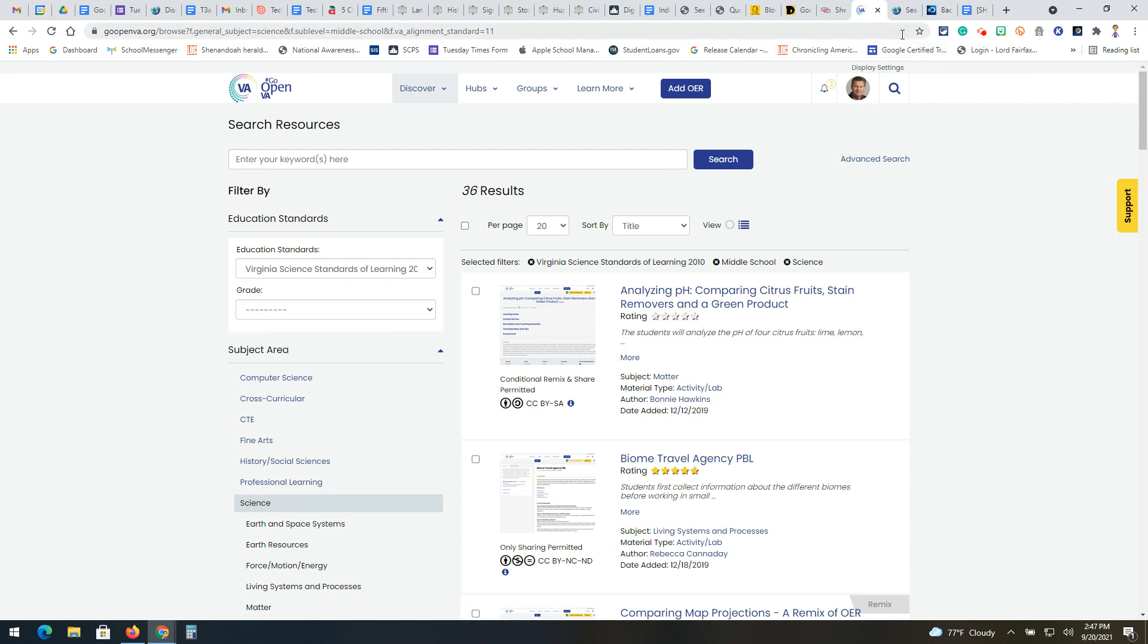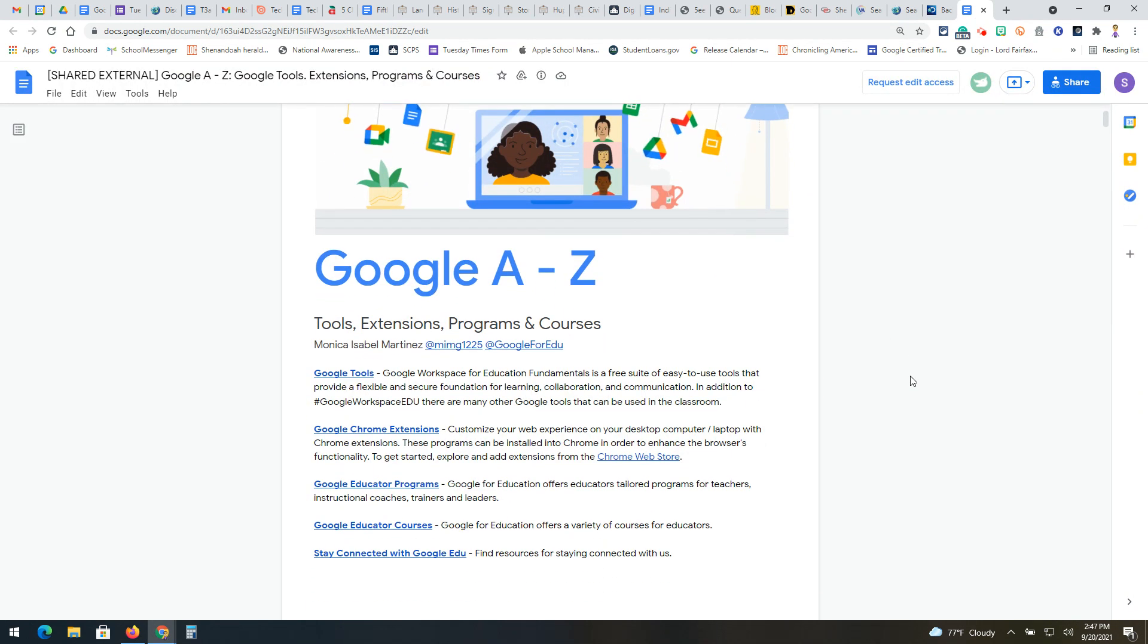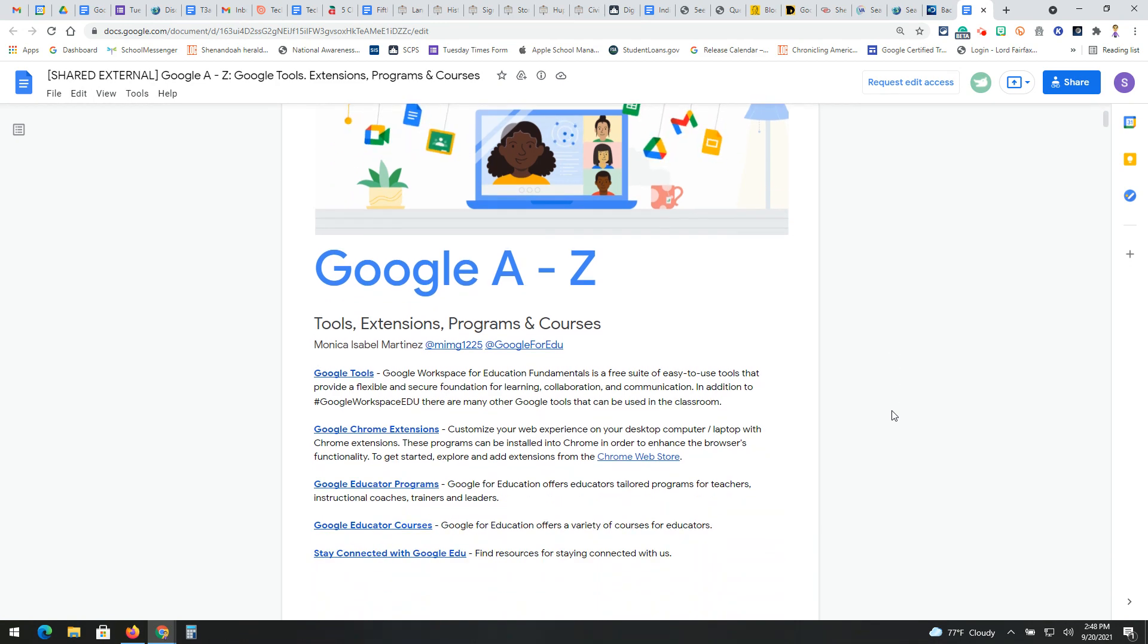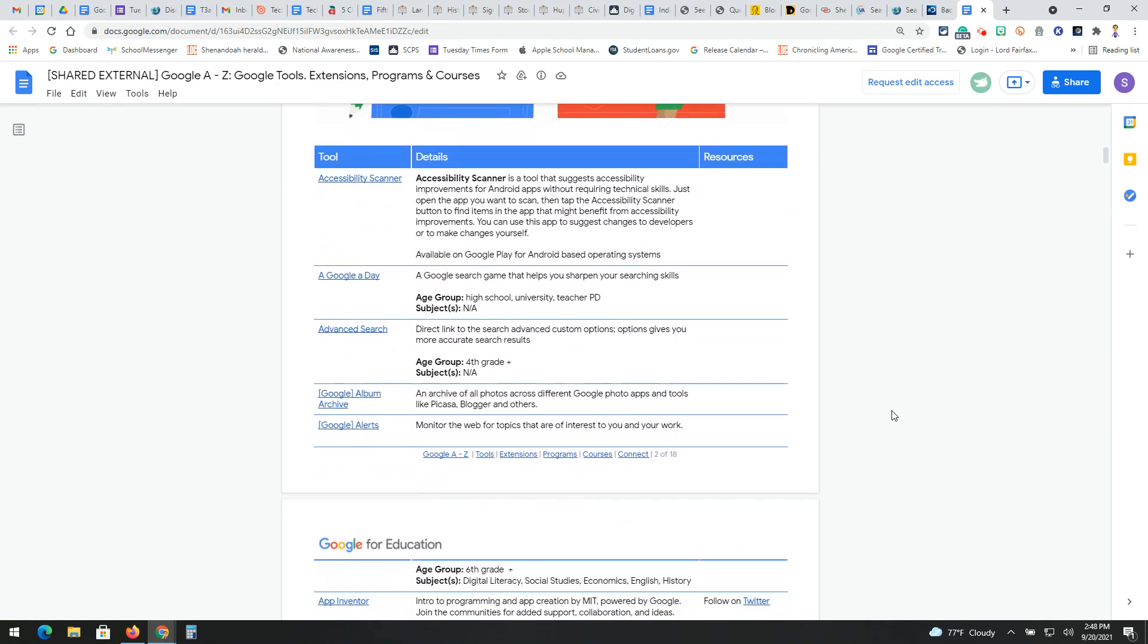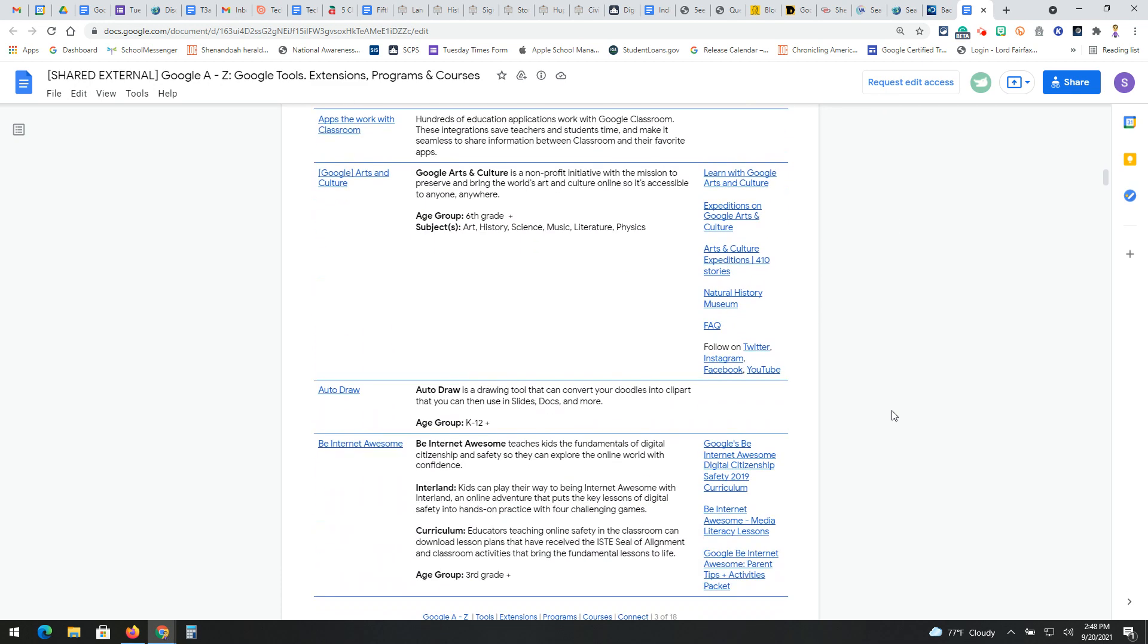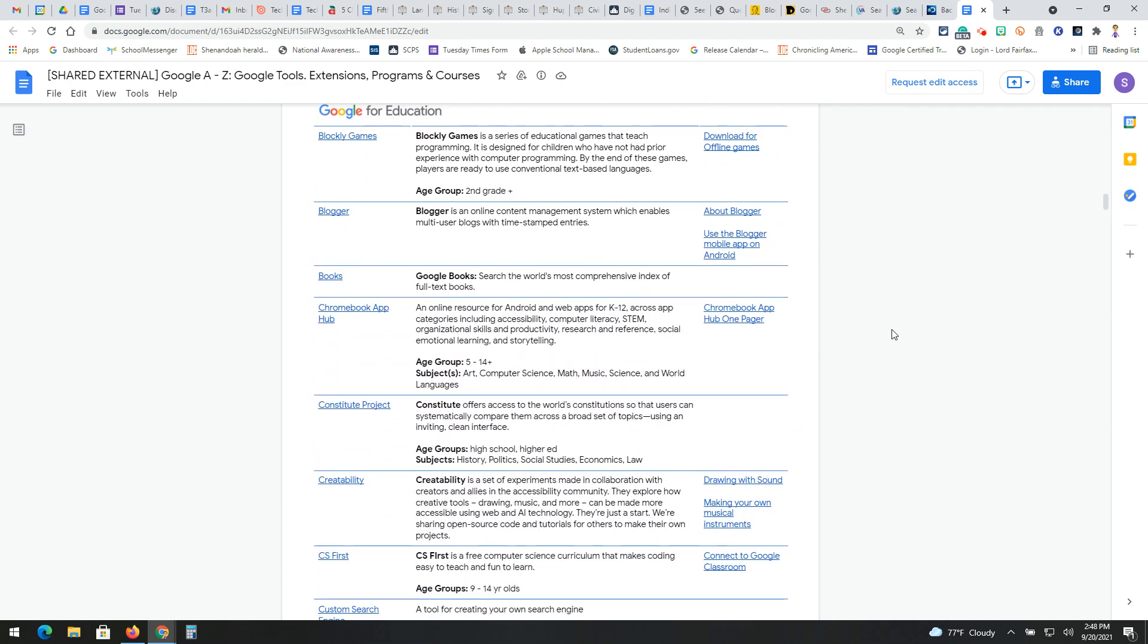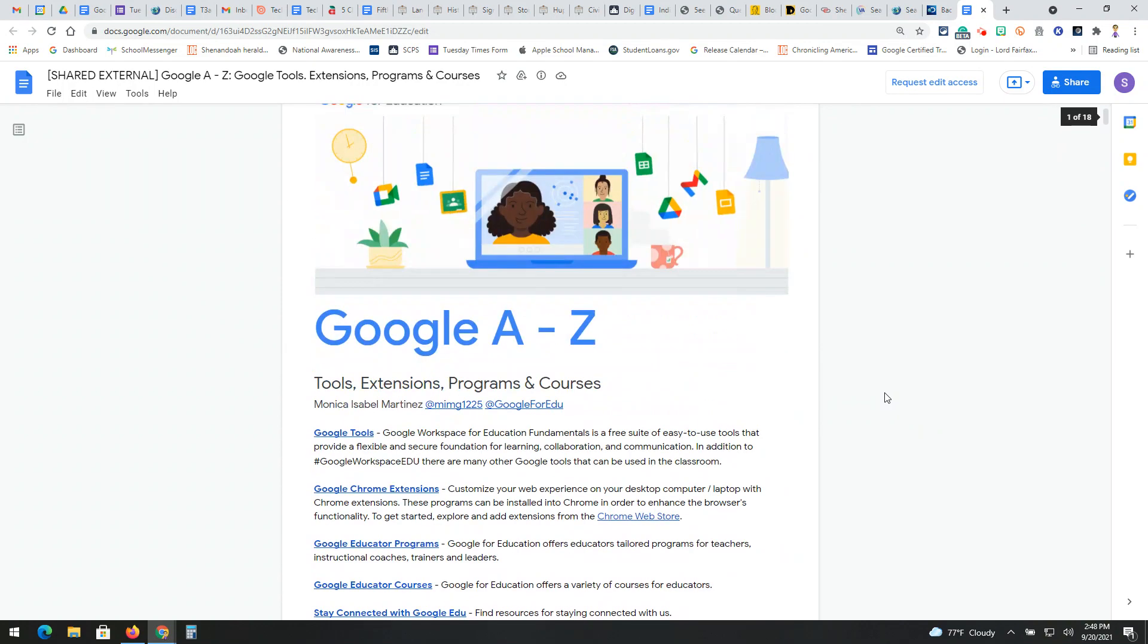All right, and then the last thing I want to share with you here is obviously Google is our primary resource when it comes to tools and applications. Here's a nice little document called here Google A to Z, Google tools, extension programs, and courses. Now it's very comprehensive, so I'm going to be pulling down and talking about specific things throughout the year, but I just want to go ahead and share this document with you now because it's really great. It gives you links to all kinds of apps and tools. Some of these I've covered years ago, so some of them are still available. Again, you may have forgot about them, but there's all kinds of great resources on this document. So make sure you check this out as well.